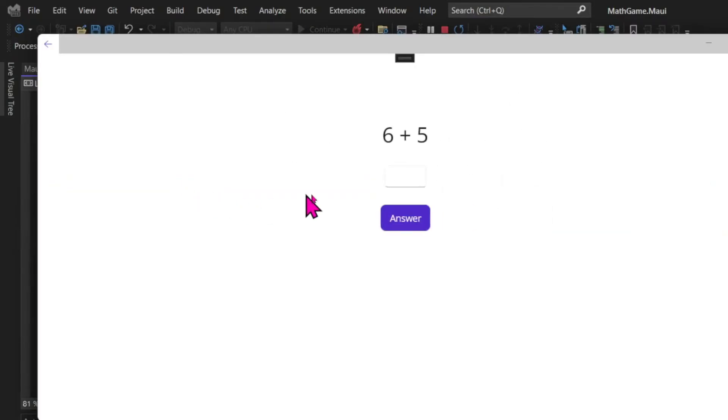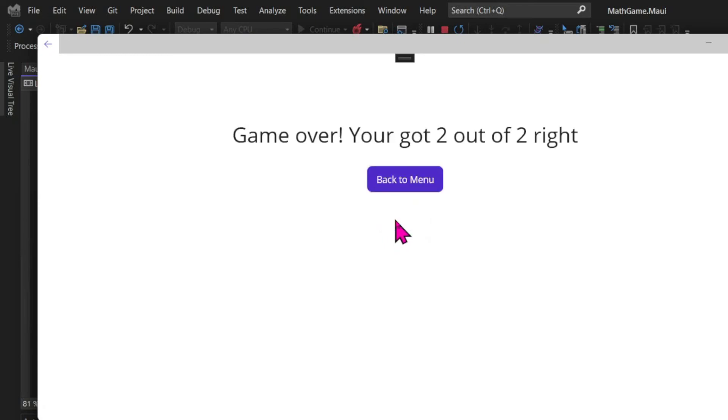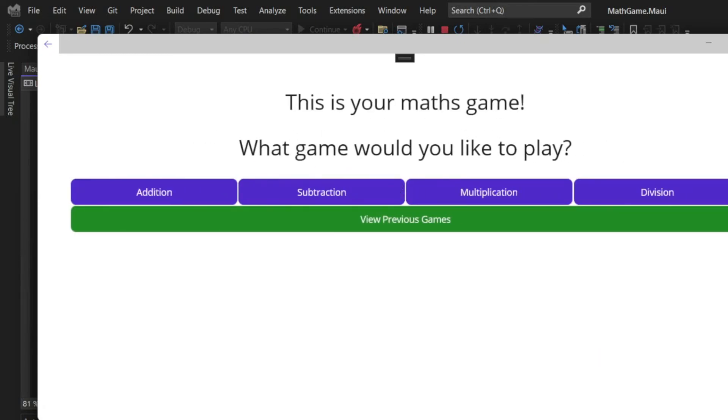Then we can test our program again. Let's play an addition game. We can see that everything works as intended. In the next chapter, let's create logic to store and visualize the game's history.